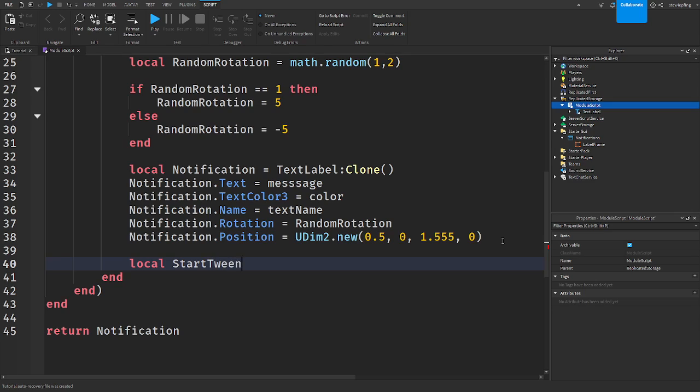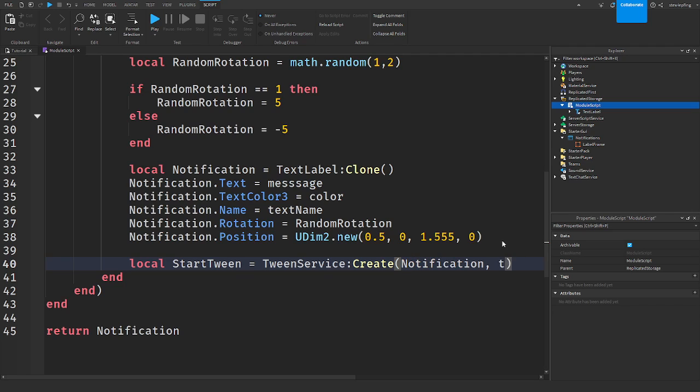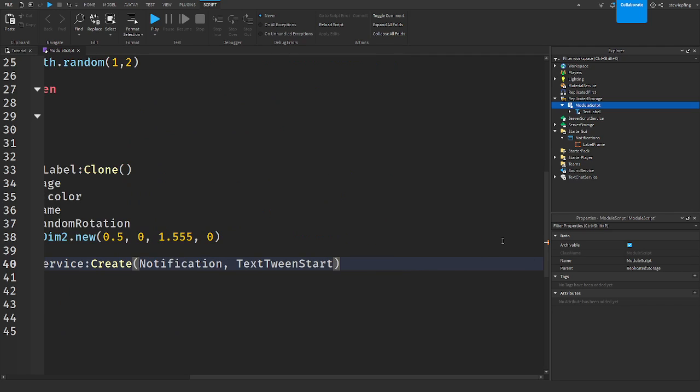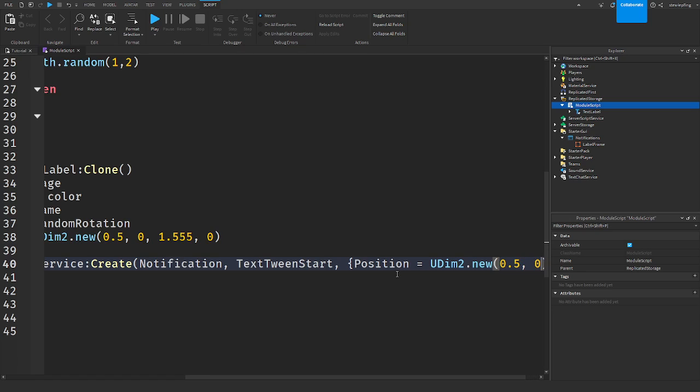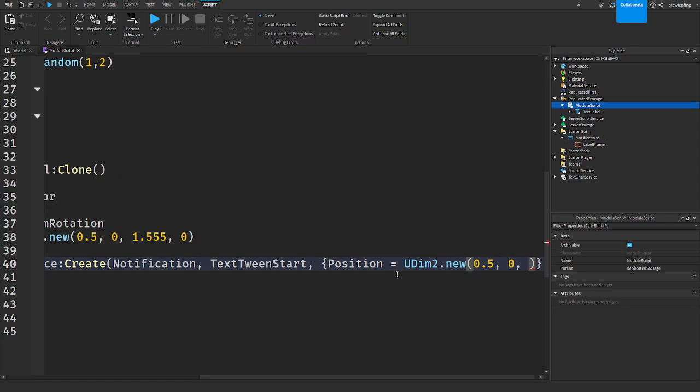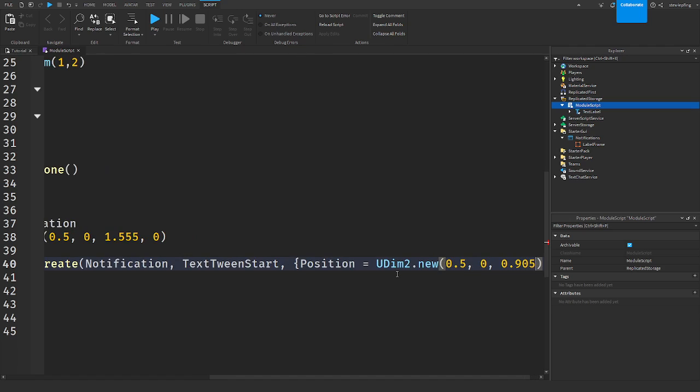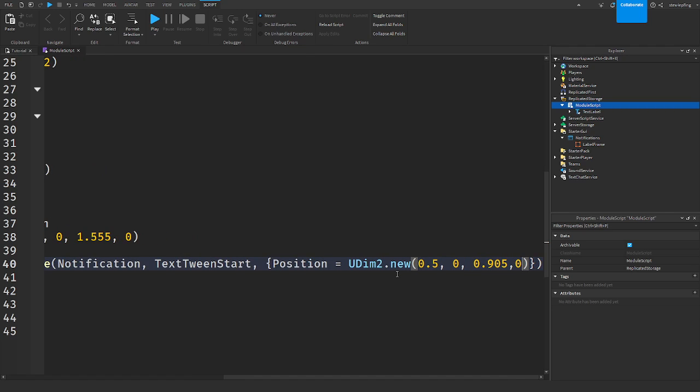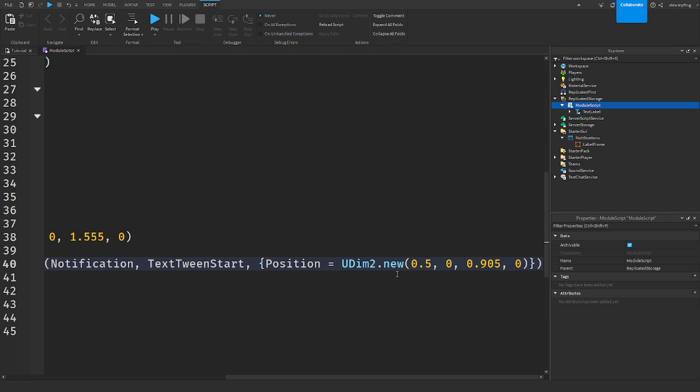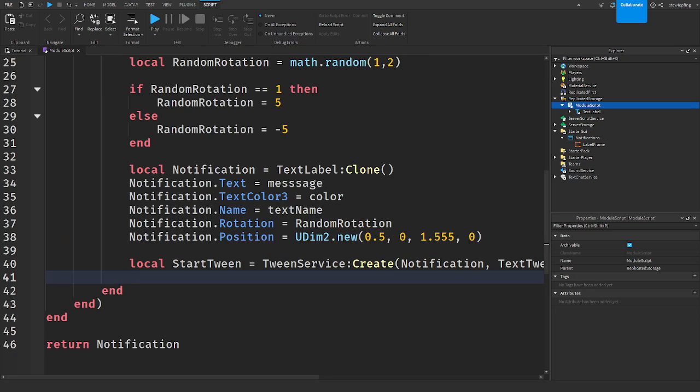And this is where we started. So start tween is equal to tween service create on the notification, text tween start. And we need to set the position to basically kind of in the middle of the screen. So position UDim2 dot new, setting the position 0.5, zero. I have this set to 0.905, zero. And then at the end of this we're going to call play so that it works.